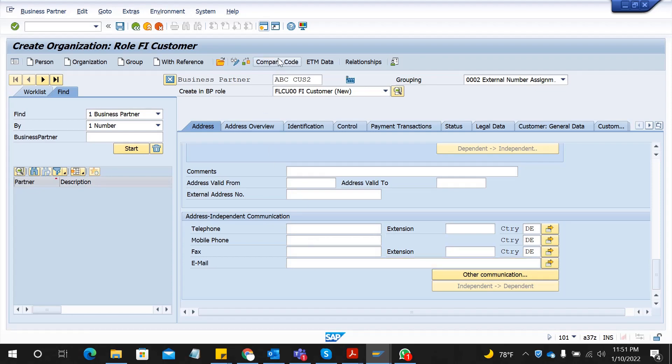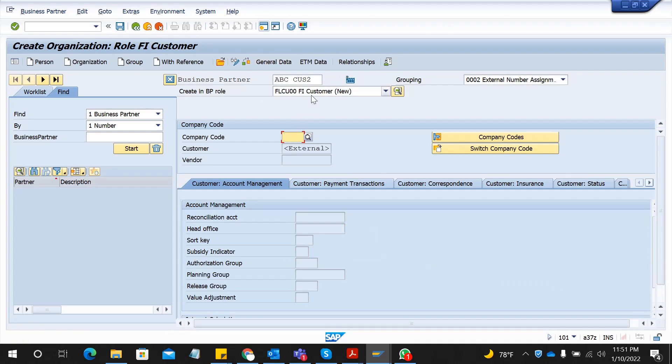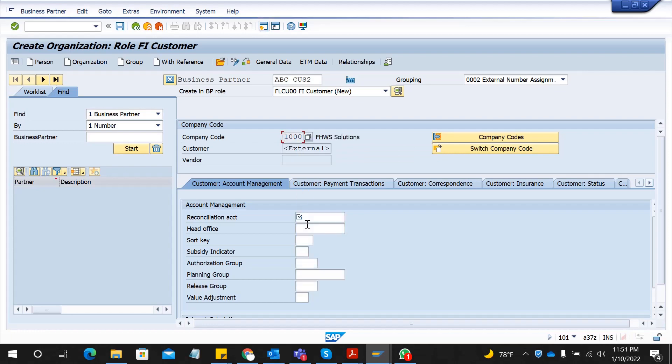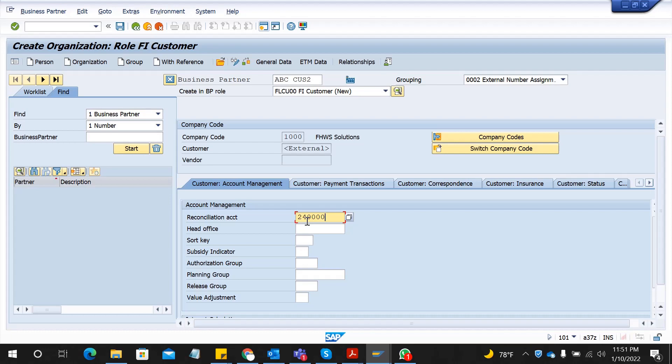After that, select company code data. Because we are creating this BP to have a customer role, you have to extend this to company code. I choose my company code and then you have to give a reconciliation number. If you don't know what the reconciliation number is, check with your FI consultant.